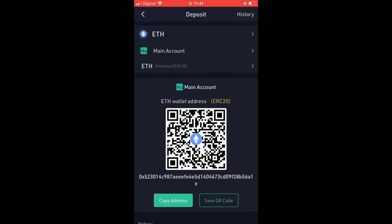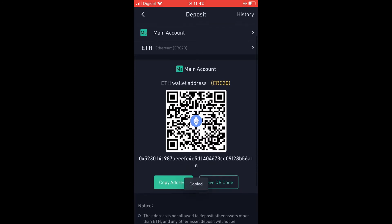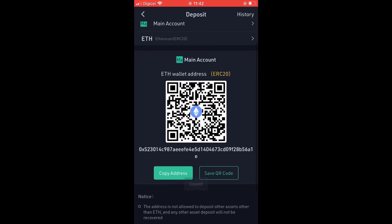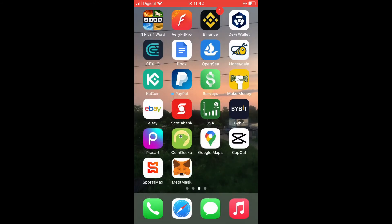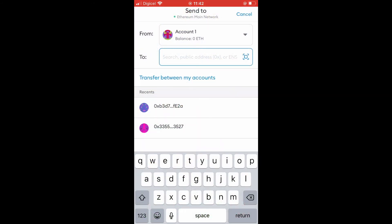After selecting Ethereum, tap on Copy Address. Once you have copied the address, go back into MetaMask and paste the address.